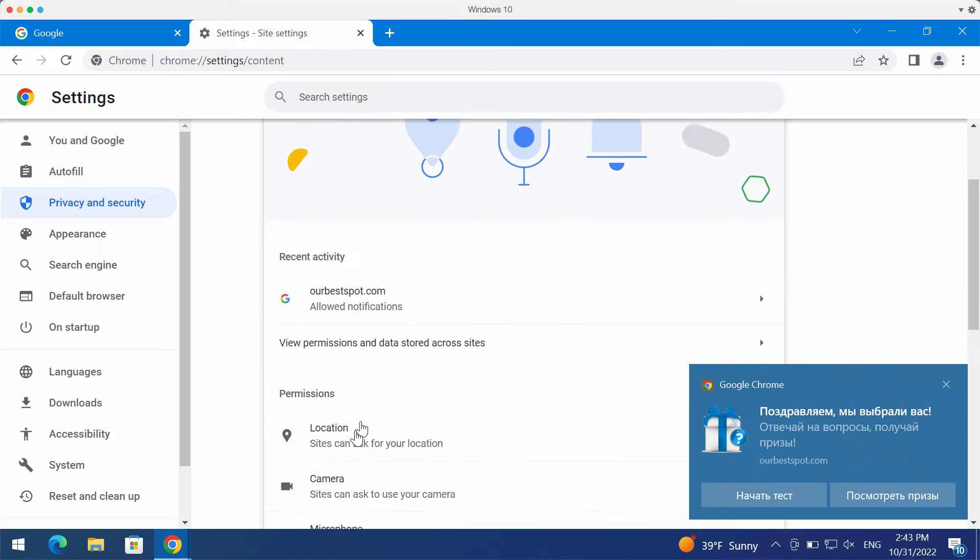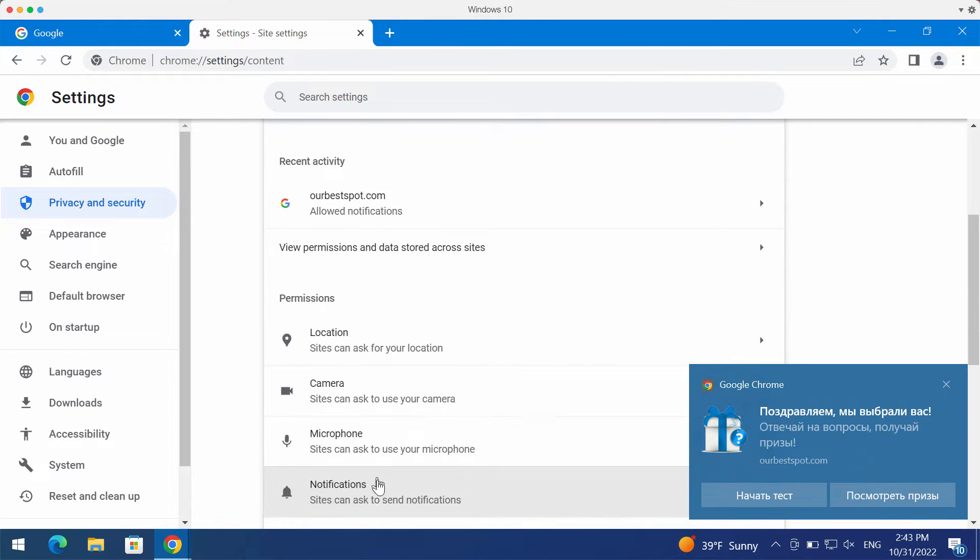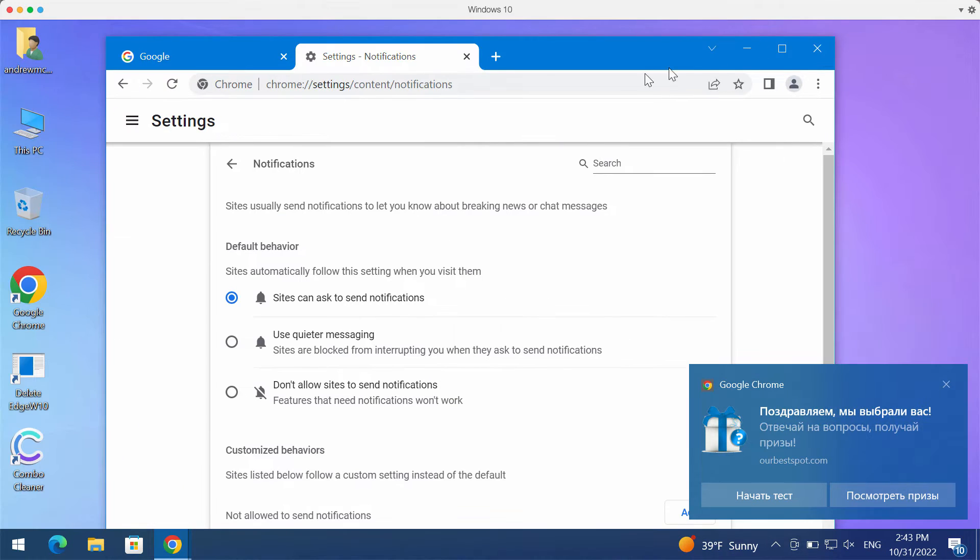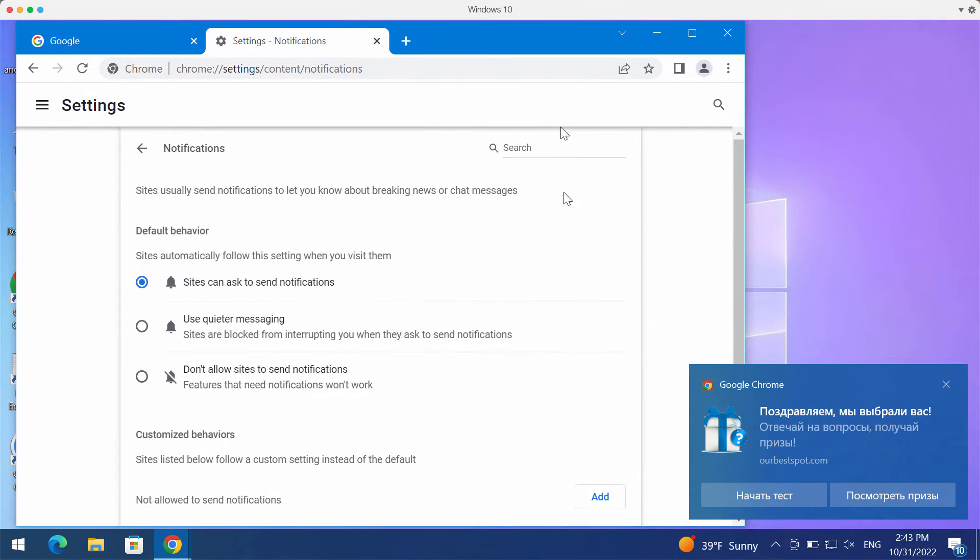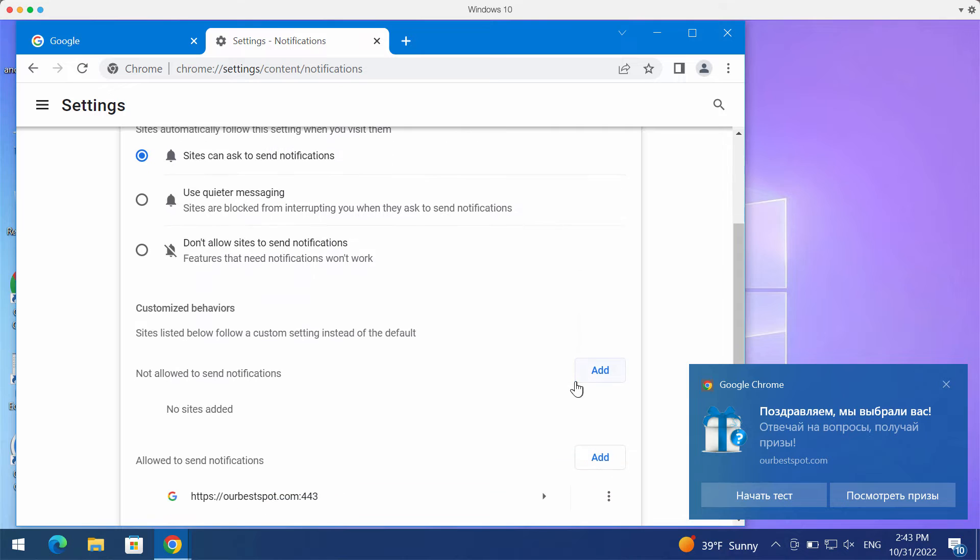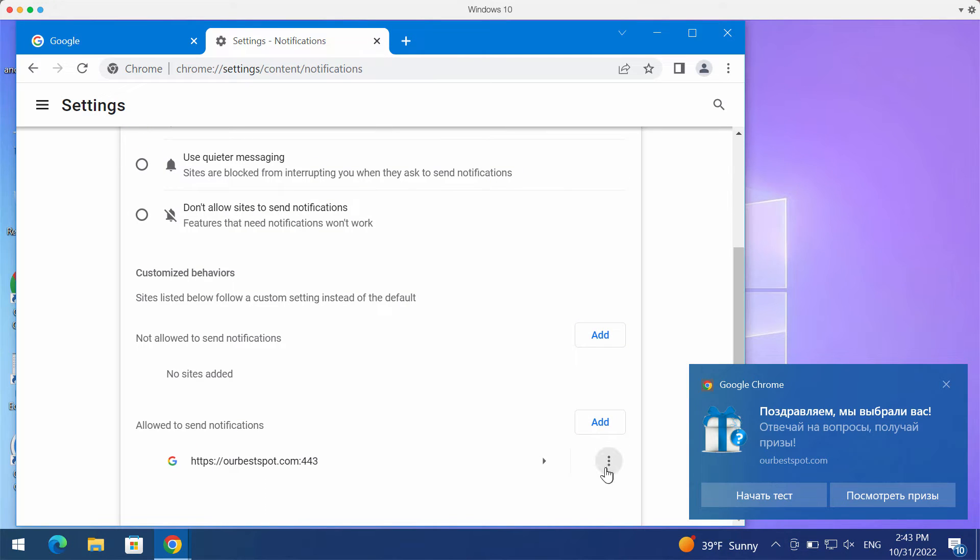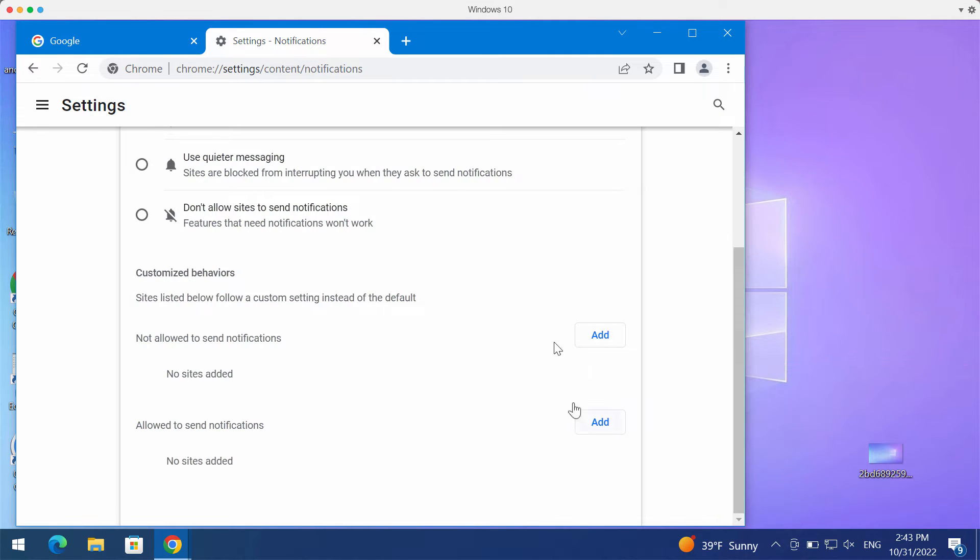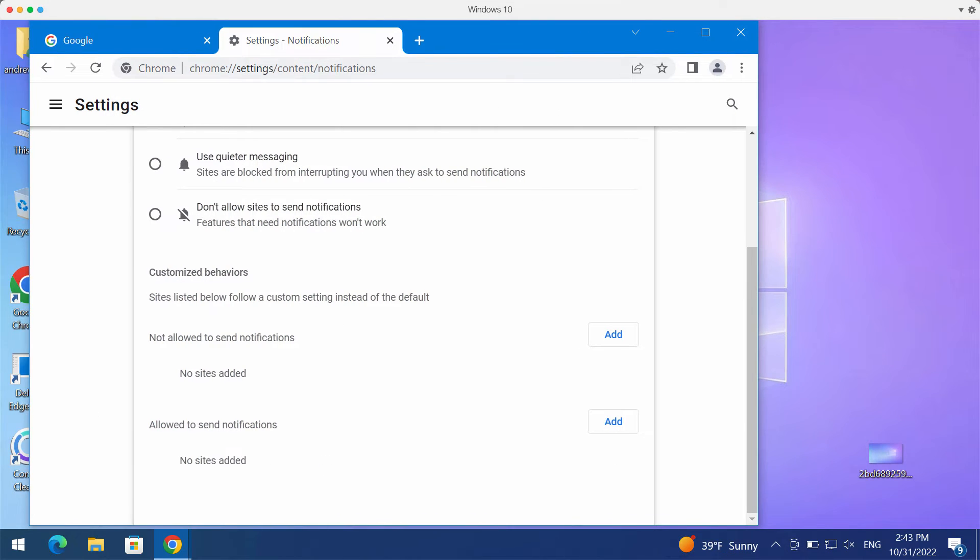Go down to permissions and notifications. Pay attention to the sites allowed to send notifications and remove this malicious site ourbestspot.com. If you see any other junk sites on the list, get rid of them.